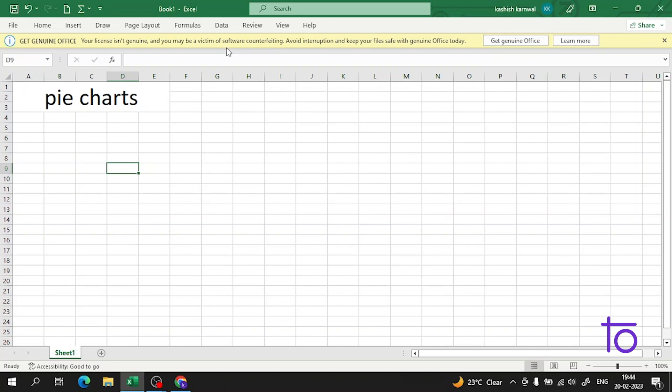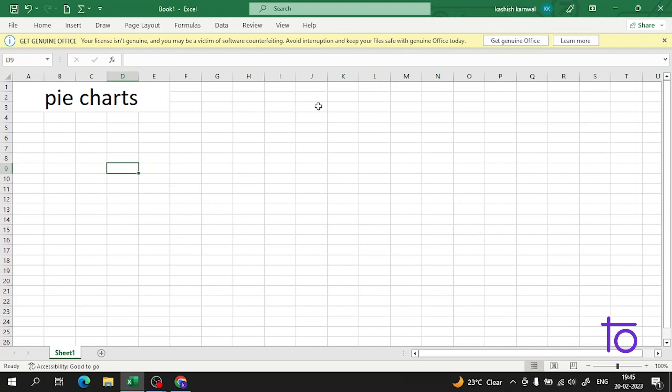Pie charts arrange the data as slices in a circle, like slices of a pizza. Pie charts are used for representing values of quantitative data. Pie charts show the contribution of each category to the total.